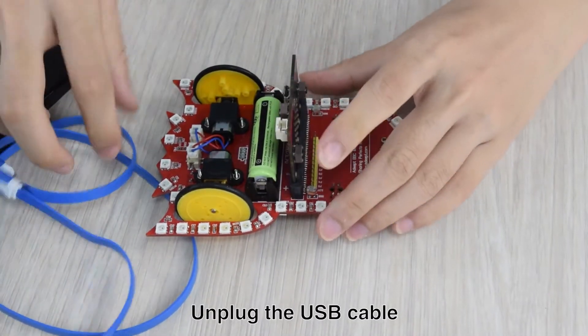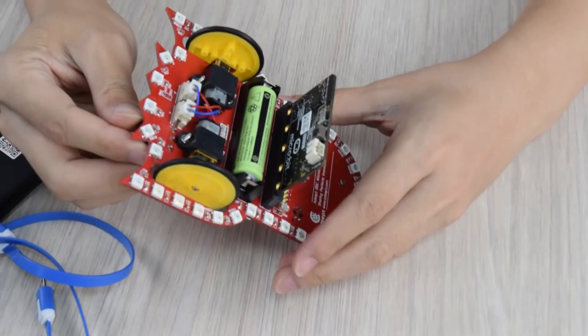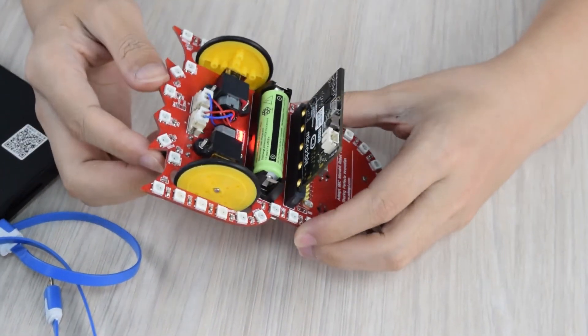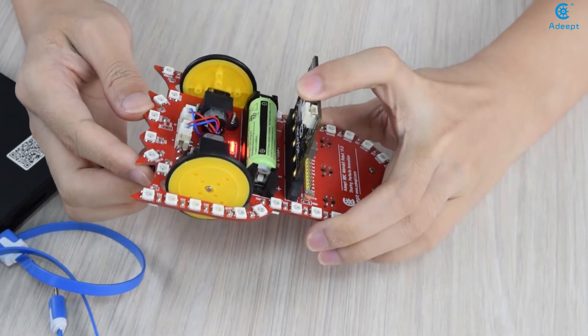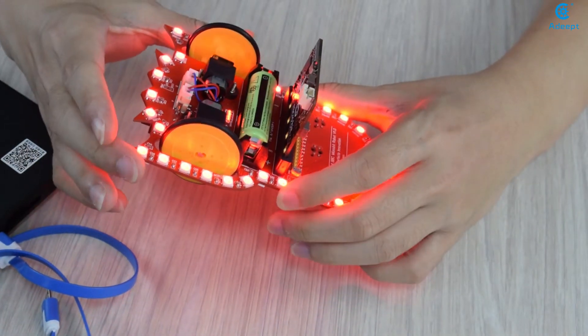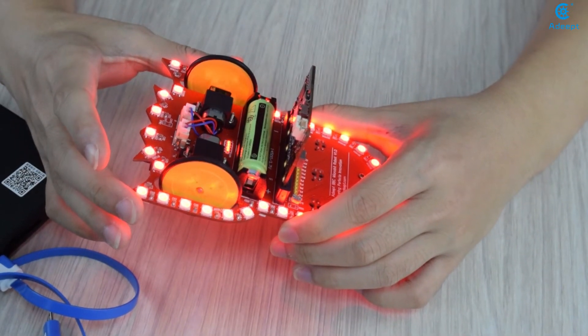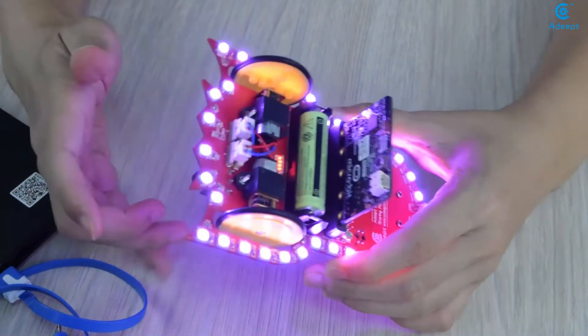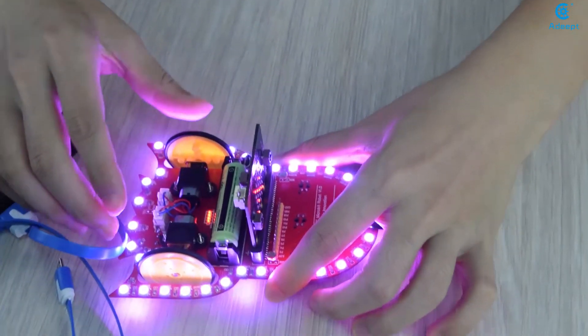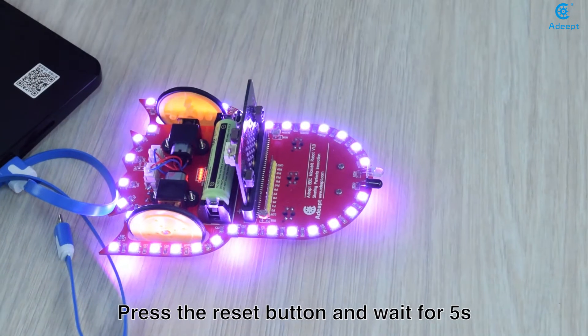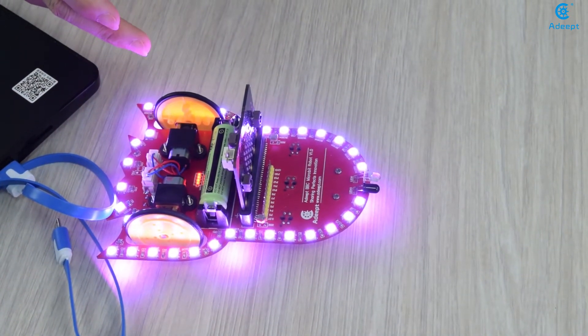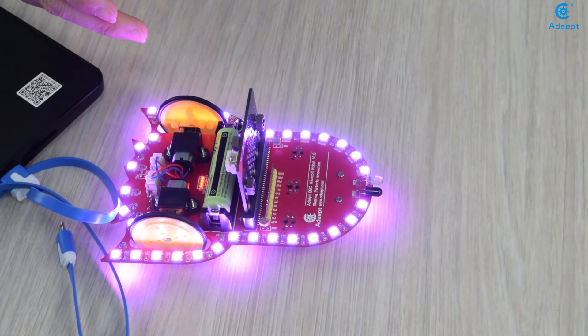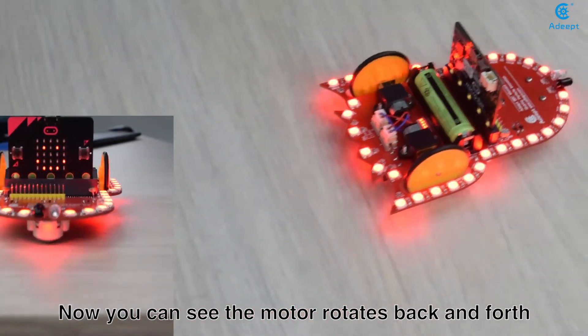Unplug the USB cable. Switch it on. Put it on the table. Press the reset button and wait for 5 seconds. Now you can see the motor rotates back and forth.